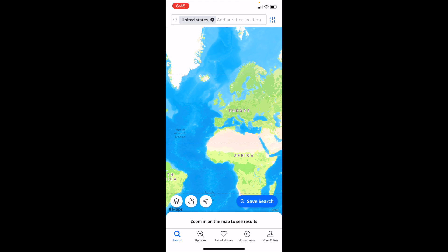So in this Zillow tutorial video, I am going to be showing you guys how to use the satellite map type here on Zillow.